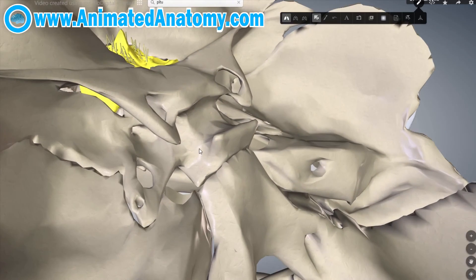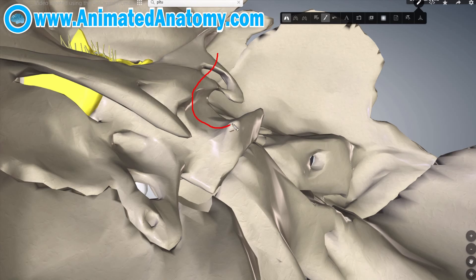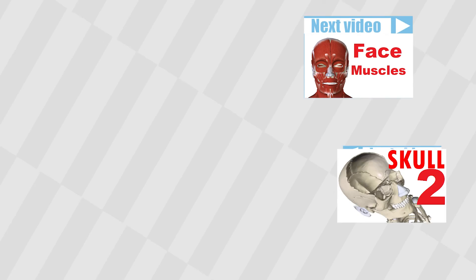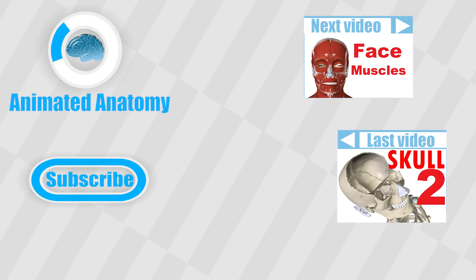Now it really does look like a saddle — but why Turkish? I have no idea either. The place here in the saddle is called the pituitary fossa, because that's where the pituitary gland is located.